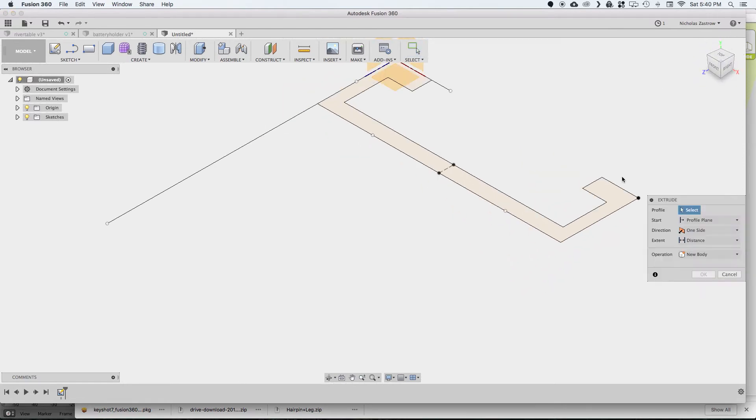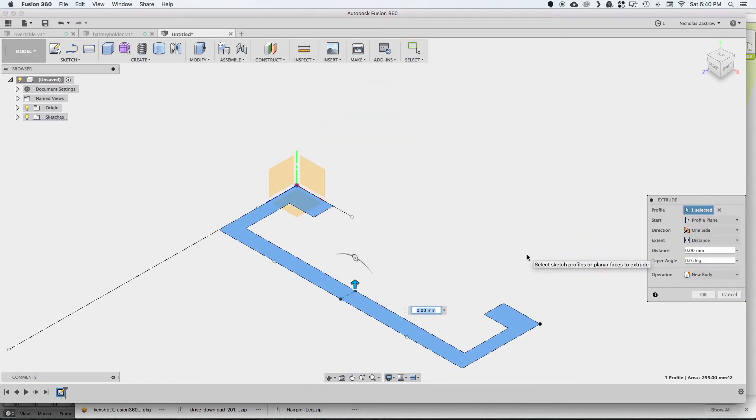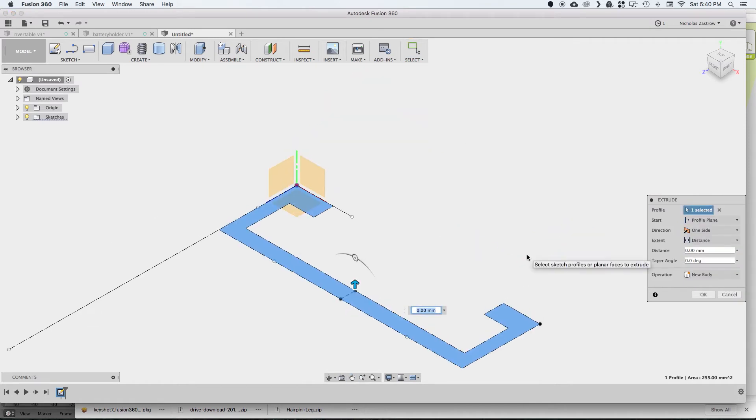And now we're going to extrude this. And for mine it works out to be about 55 millimeters, so that's what we're going to do here.